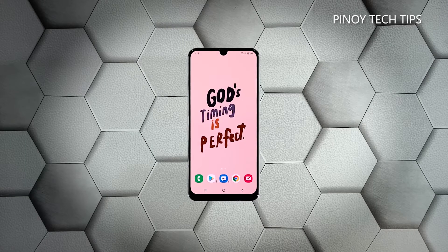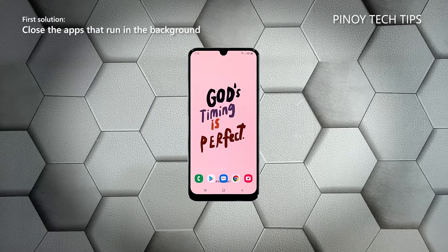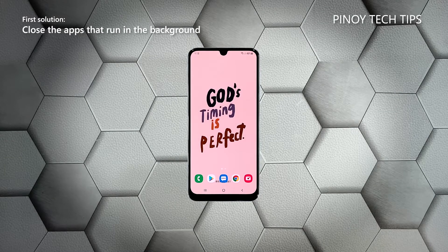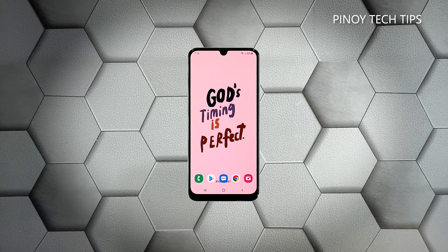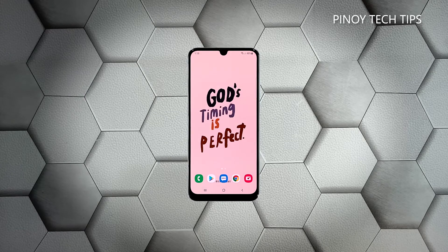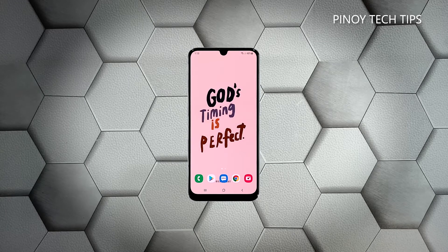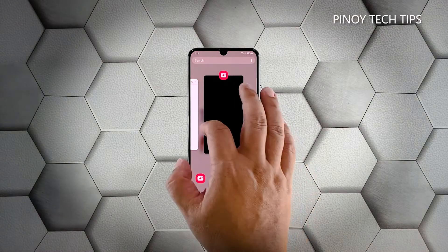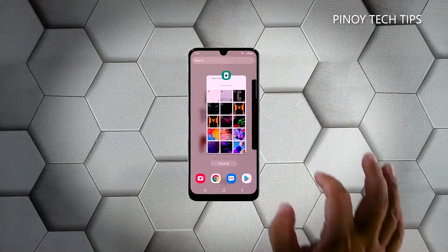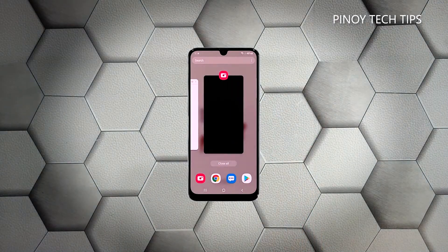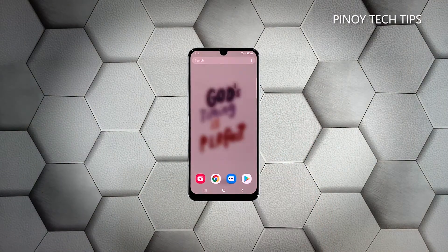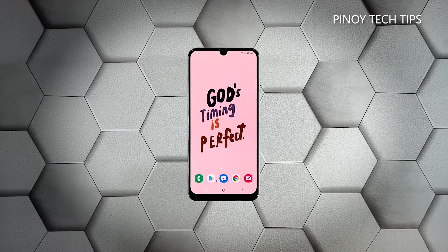First solution: close all apps running in the background. It's possible that the lags and freezes you're experiencing are because there are a lot of apps using your phone's memory. Try closing apps that run in the background and see if that fixes the problem. To do so, tap the recent apps key at the lower left corner of the screen, then tap 'Close All' to force stop all applications running in the background.